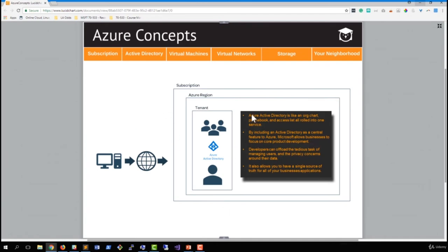Azure Active Directory is like an org chart, phone book, and access list all rolled into one service. It also works with Office 365 services to provide things like instant messaging and phone service — through Skype for Business you can have instant messaging and direct phone calls with users. Those all work through the Azure Active Directory, so your same user credentials give you an easy way to interact with other people in your company. Additionally, by including Azure Active Directory in Azure, Microsoft allows businesses to focus on core product development. In the past, developing code to handle usernames and passwords was a tedious task and prone to security risks. By using Azure Active Directory, you can offload that development work to Microsoft.